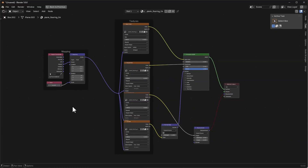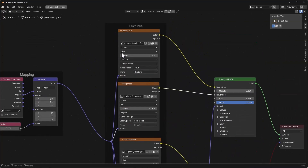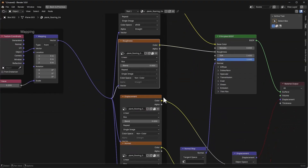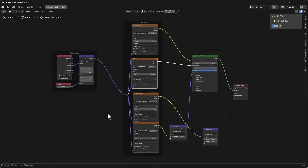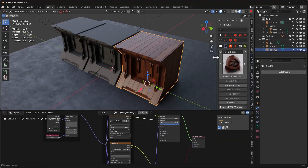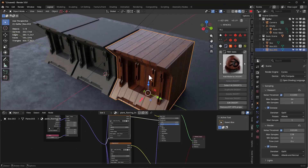I've turned off displacement because displacement can kind of work but it doesn't really work that well. I've changed the values to 0.2 for the scale, and I've also changed the blending to box mode, which means it maps from all six directions at once. That means it doesn't project from the top down or use UVs - this object doesn't have UVs. This is what it looks like in EEVEE, and if we go into Cycles, that's what it looks like there.